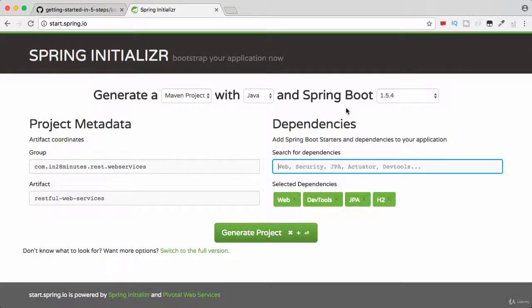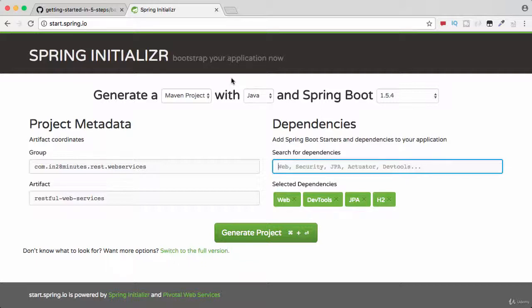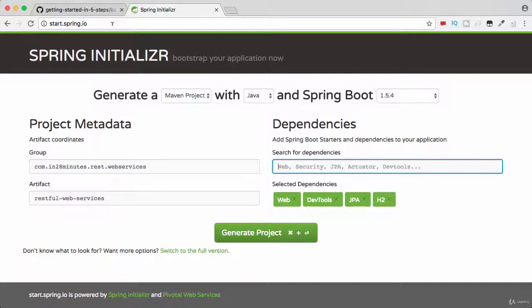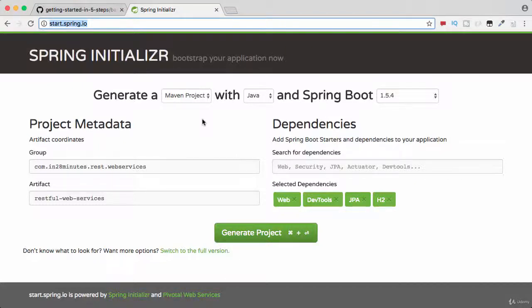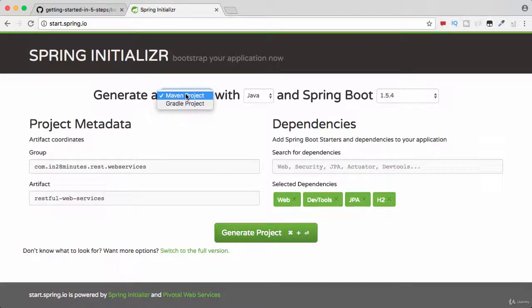Welcome to this step where we would set up a project using Spring Initializer. We would want to build our RESTful web services. What we'll do is we'll use start.spring.io to initialize our Spring project. We would want to generate...